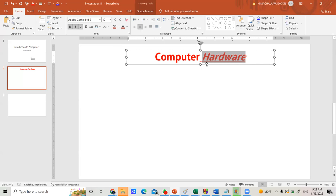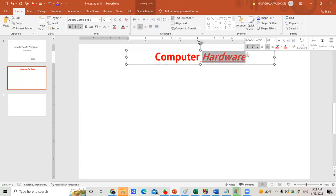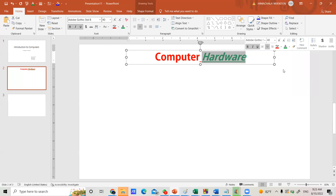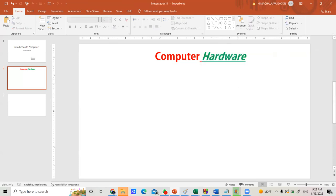From the shortcut formatting bar, you can bold, italicize, underline, change font size, and more. To change the color, click the Font Color drop-down arrow on that bar and select a color. For example, selecting green will change the selected text to green. That is how you change text color on your slide.